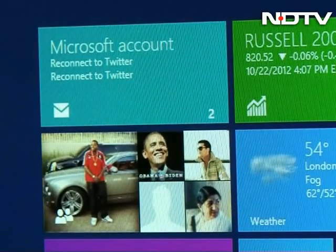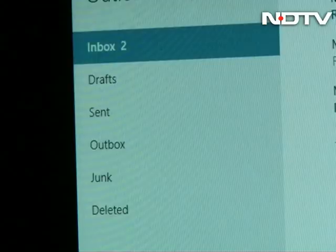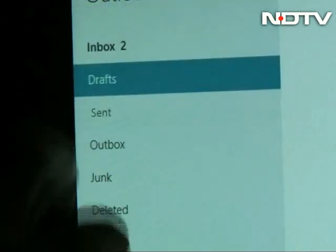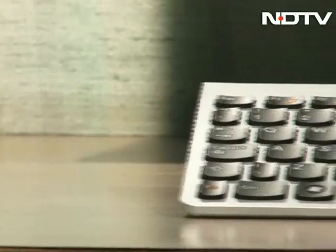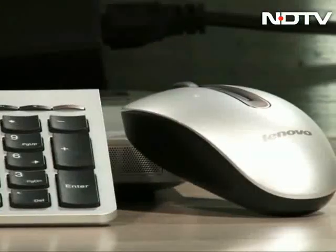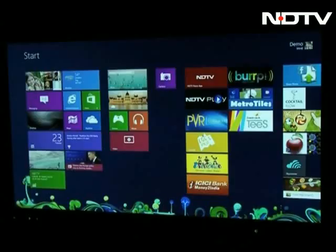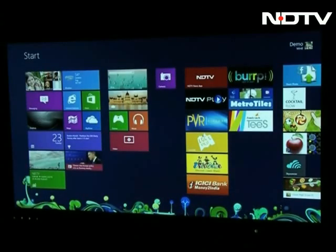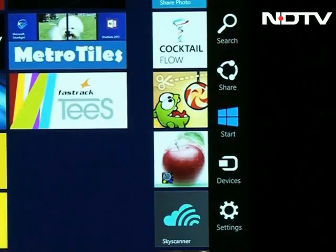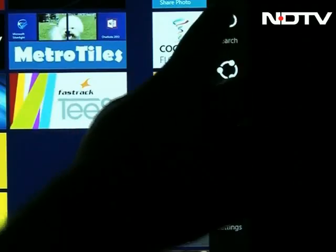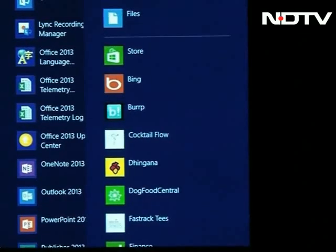Mails also get the same treatment, with all your accounts synced up in one place for easier access. But we do have to point out that when used with the keyboard and mouse, the interface, though perfectly usable, doesn't feel as intuitive. Overall, a major update to one of the most prolific OSes and a big gamble by Microsoft that may just pay off.